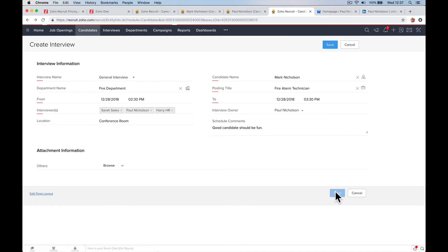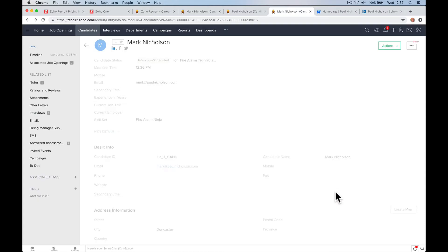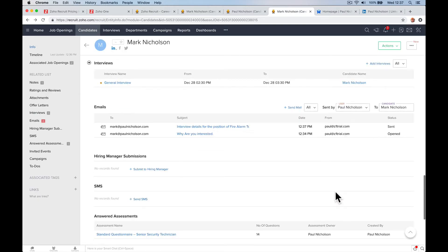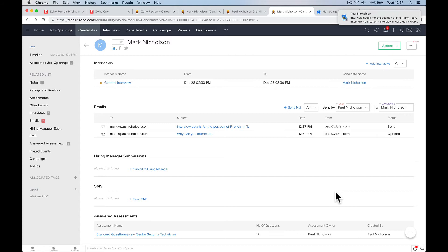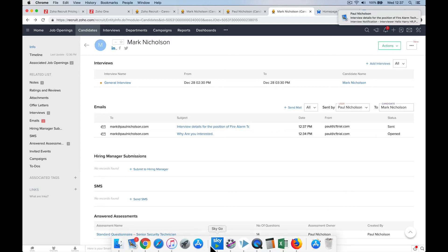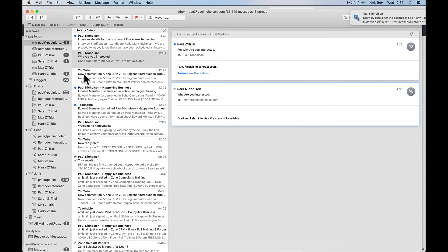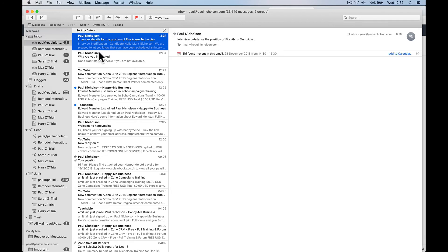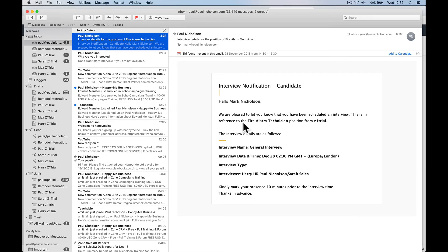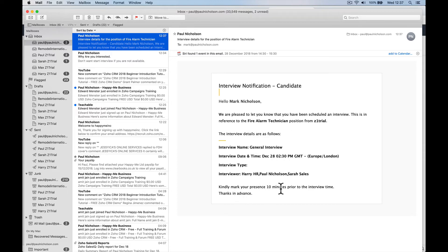Now, I'm going to get an email. Mark's going to get an email. And then the interviewers are going to get an email saying it's been scheduled. So, there's Mark's email. So, this is what the candidate gets. Hello, Mark. We are pleased to let you know you've been scheduled for interview. Here's a reference. And here's the date. Kindly mark your presence 10 minutes prior to the meeting, right?